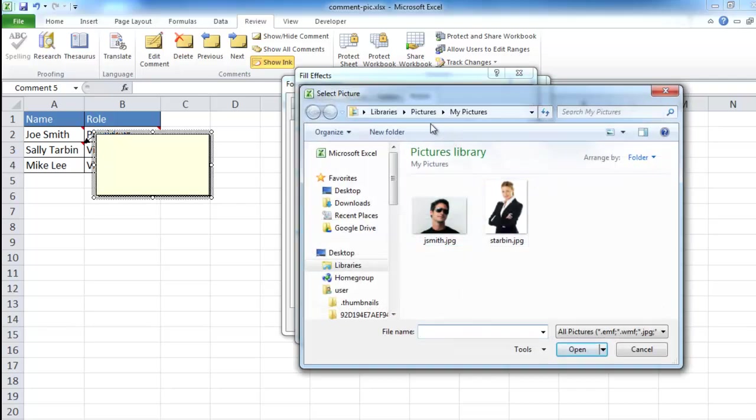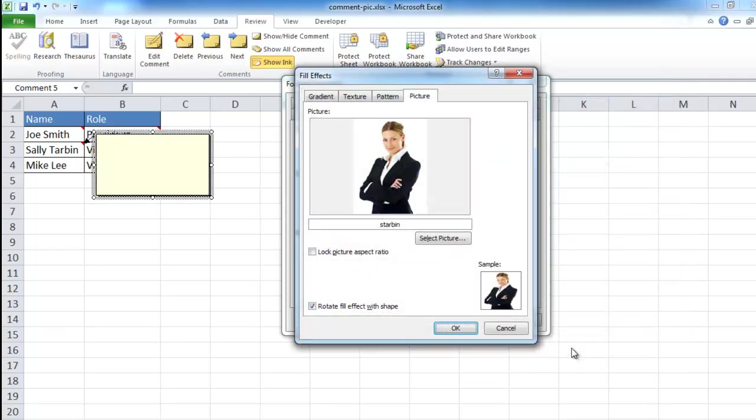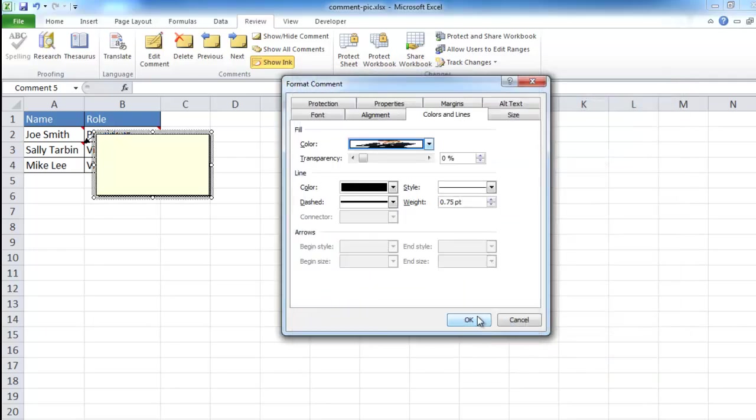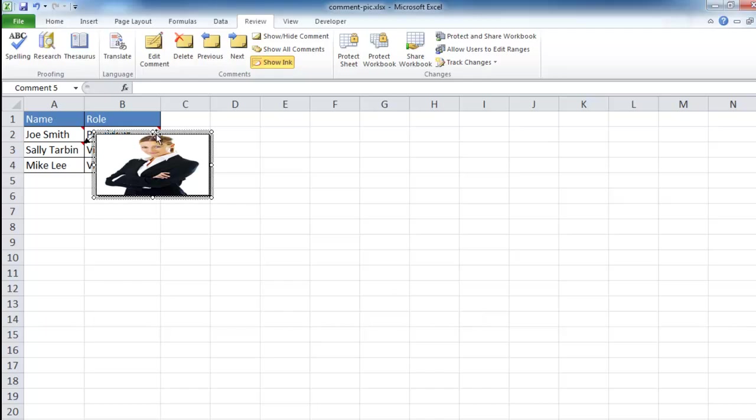So this is going to be a picture that we've saved on our hard drive somewhere. If I click on that, it gives me the directory where I have the picture. I'm going to add this picture here of Sally. Once I insert that, click OK, click OK.